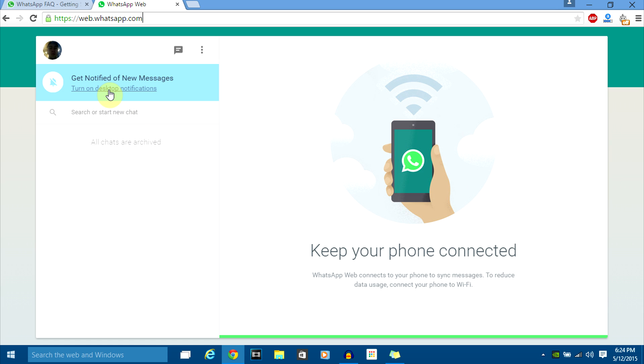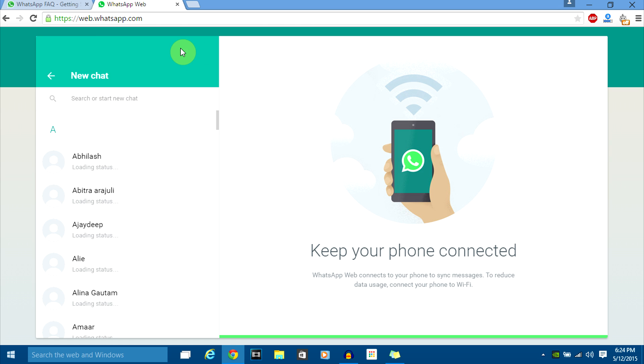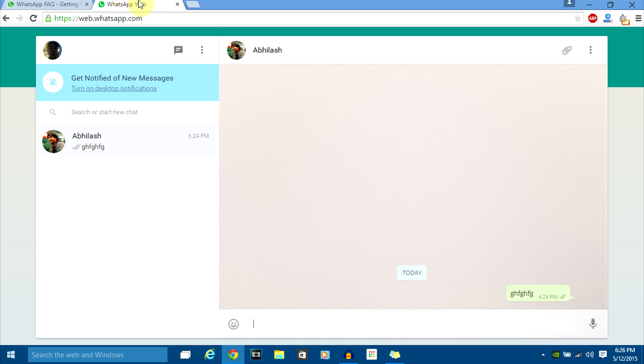You can turn your notifications on or off. As you can see, I have not started any chats, so no chats are showing up. But this is how you use WhatsApp Web version. If you want to chat with someone, just click on new chat, select the contact you want to chat with, and send a message from here.